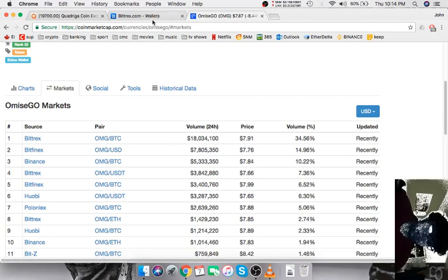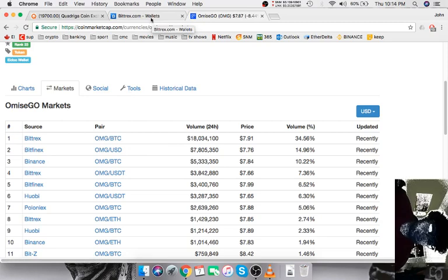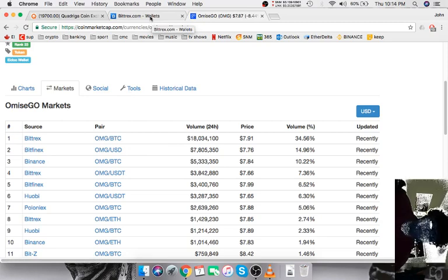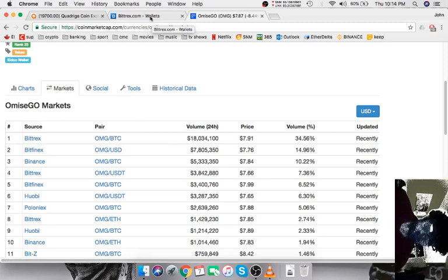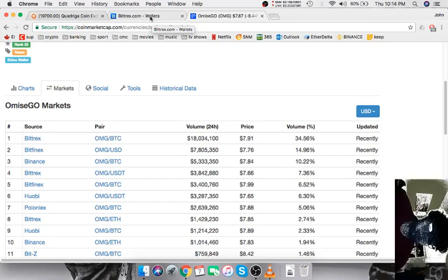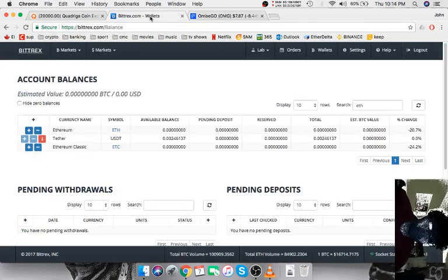I'm going to show you guys with Bittrex. I do use Binance as well - it's a great exchange. I'm going to be leaving the links below. If you are not signed up with Bittrex, you can just press the link. It is a referral link.